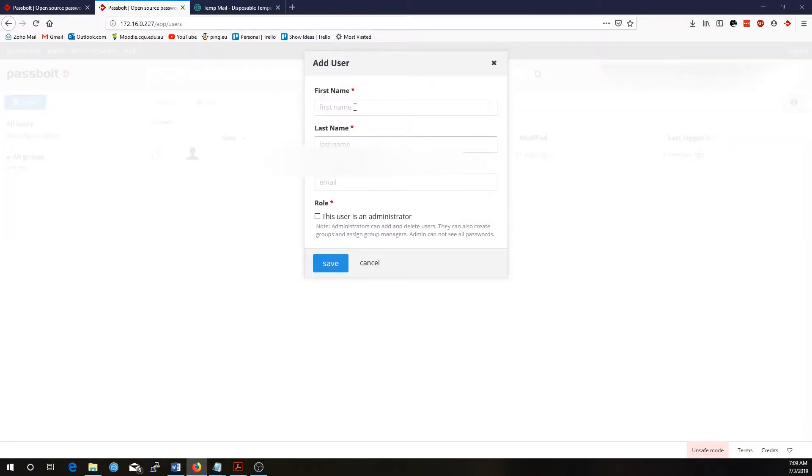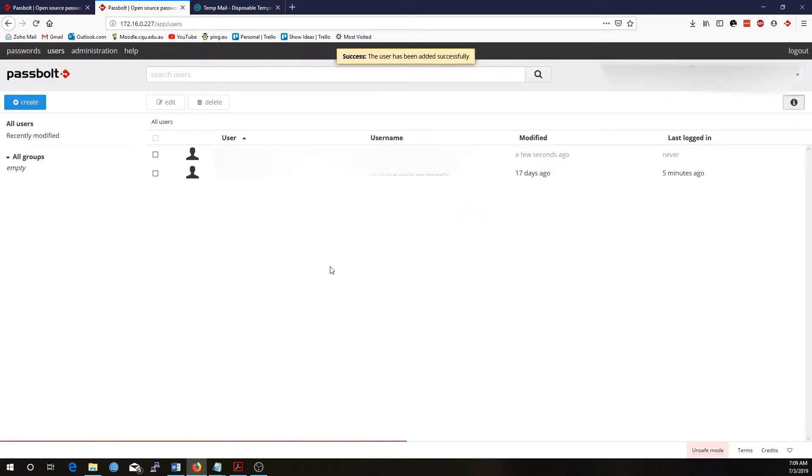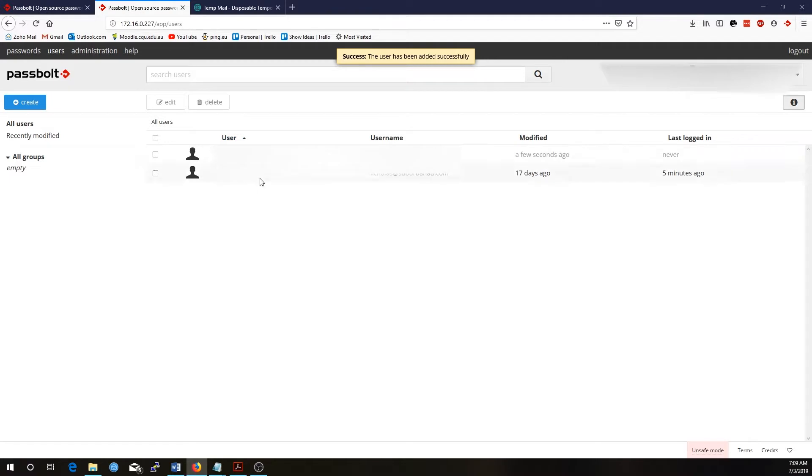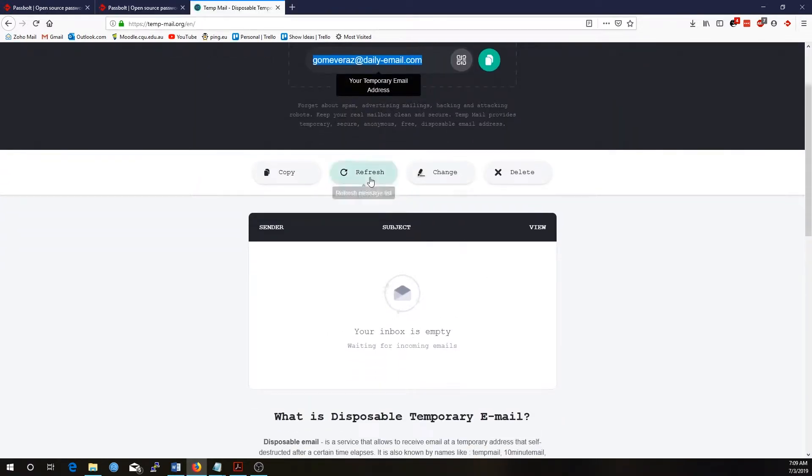New user, call it this person, surname, there's their email. I might just go, they're not an administrator for this one. Save. I've got that user and that'll send an email notification to that user that they've been added to Passbolt.